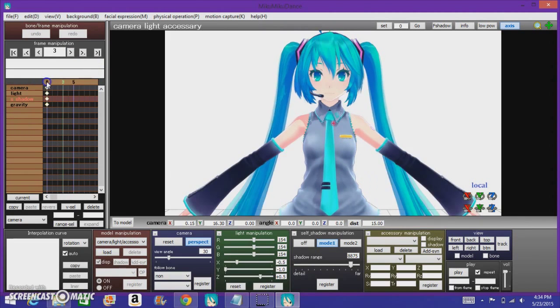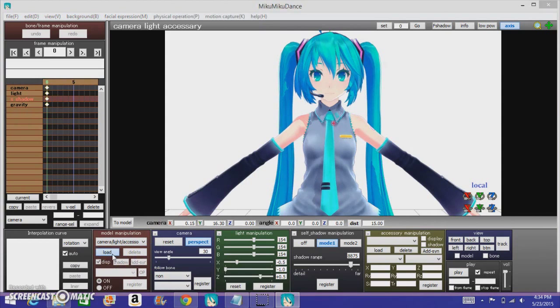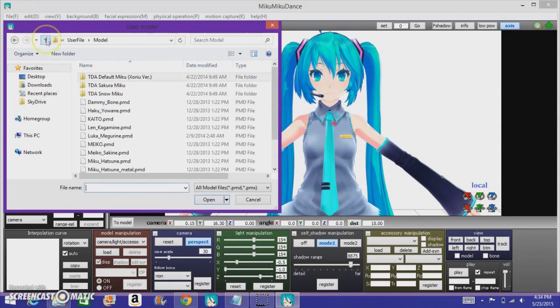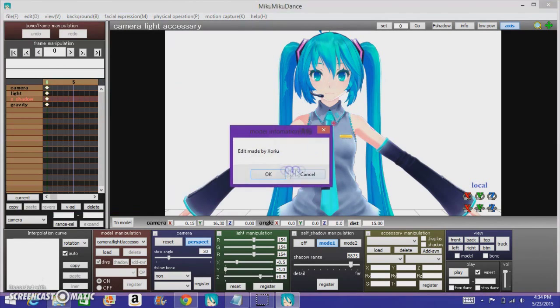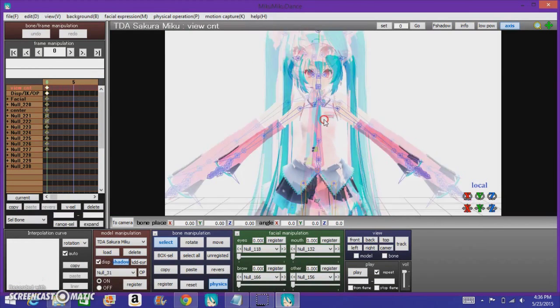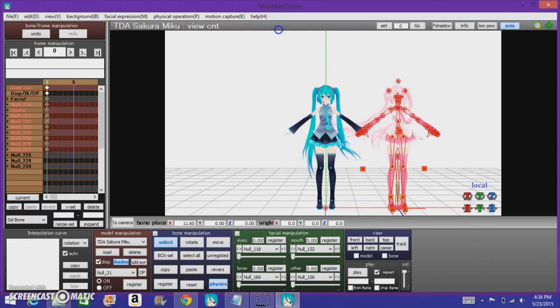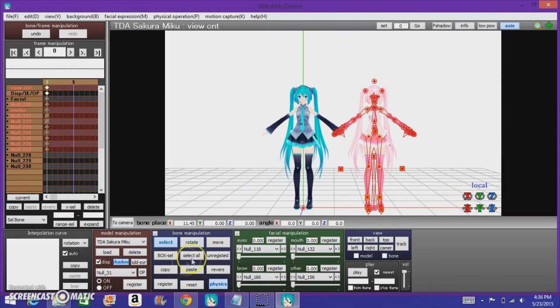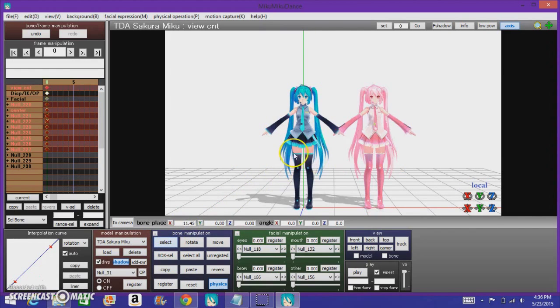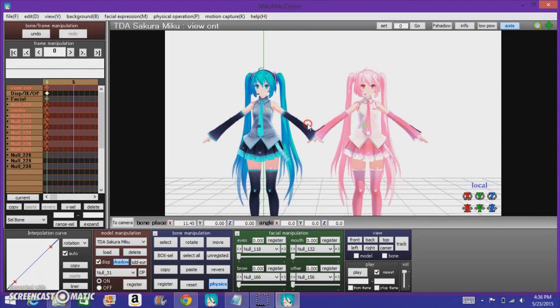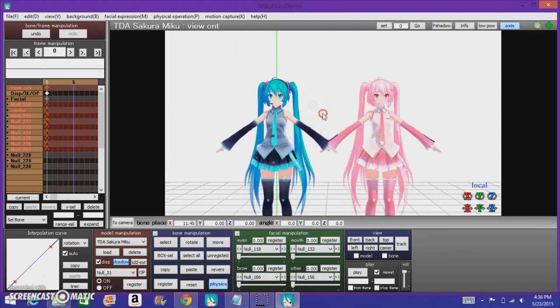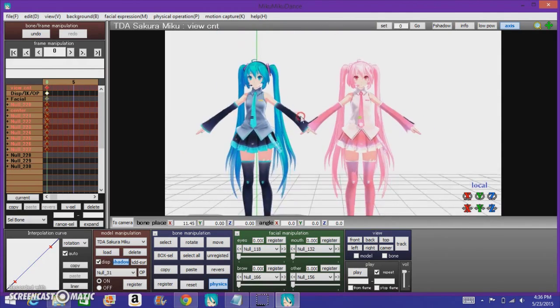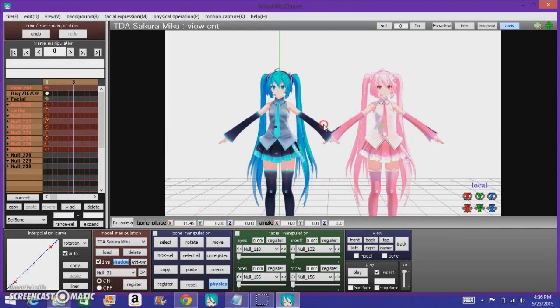If you want, you can load more models too. Same thing for every model too. You can have more than one at once. This should be it for the tutorial, this is just the basic basics, next we'll actually be doing some advanced steps.